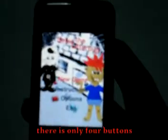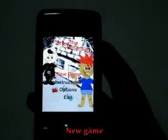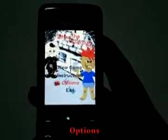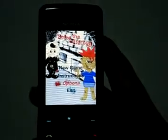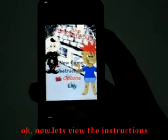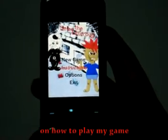There are only 4 buttons: New Game, Instructions, Options, and Exit. Now let's view the instructions on how to play my game.